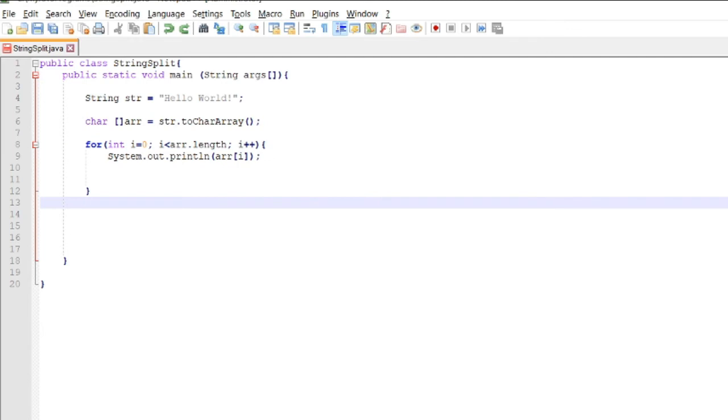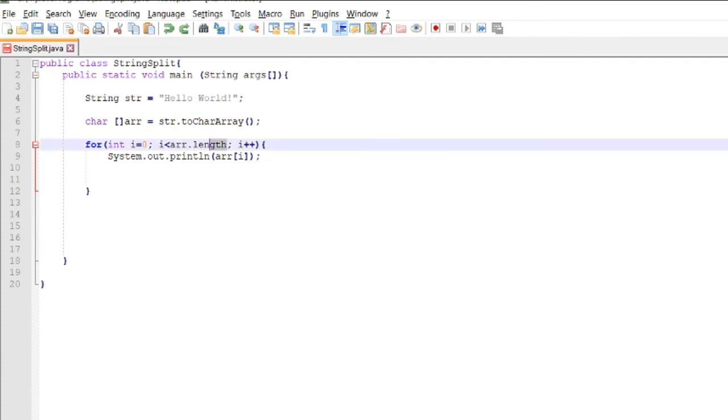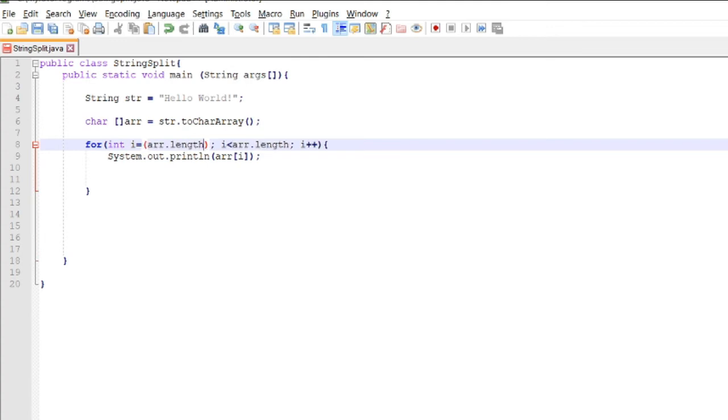For example, if we want to reverse 'Hello World!', starting from the exclamation point, then d, l, r, o, w, and so on. If we want to reverse it, we assign r.length minus one (because if r.length is 11, and the array is always n minus one, we subtract one).